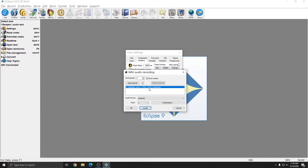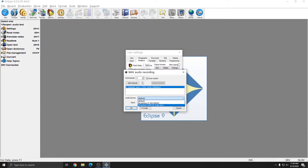Back in Eclipse, I can go ahead and select my audio device for my channel. Since my Windows default audio device is my headset, I don't want to leave this set as default. I want to go ahead and choose my actual device. I'm going to click this drop-down list and I'll choose the Microphone USB PNP Audio Device.